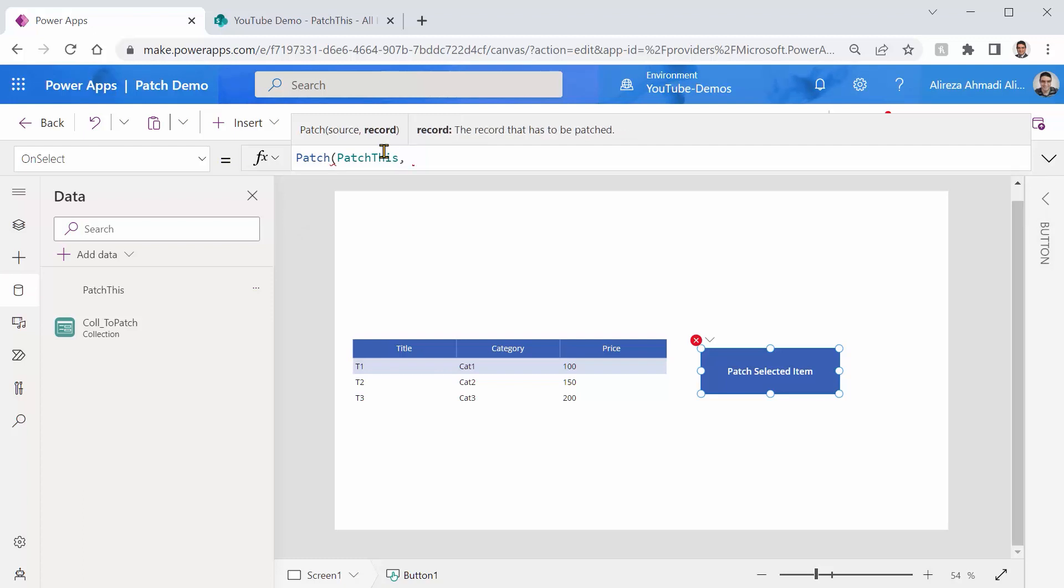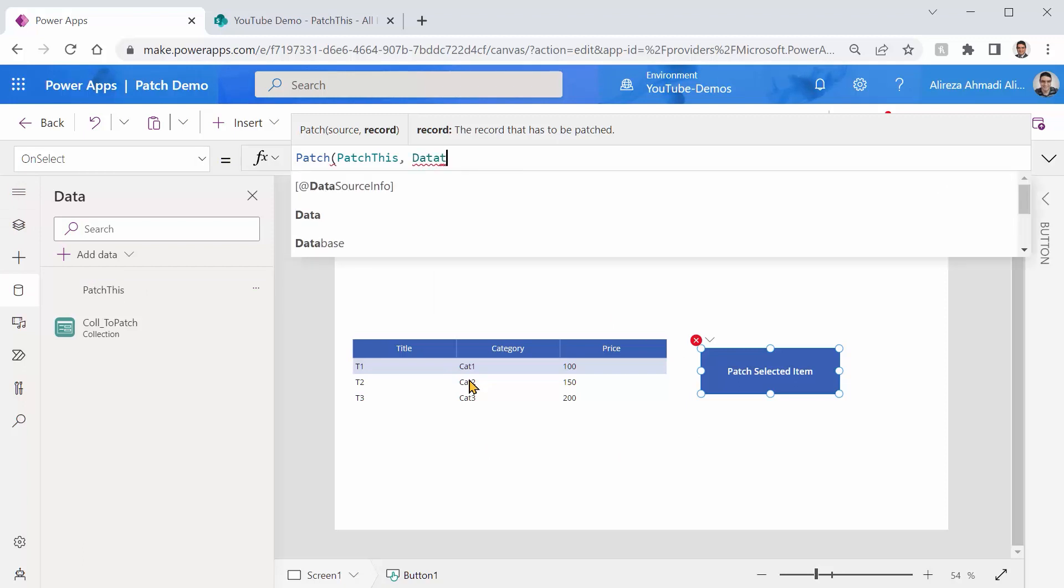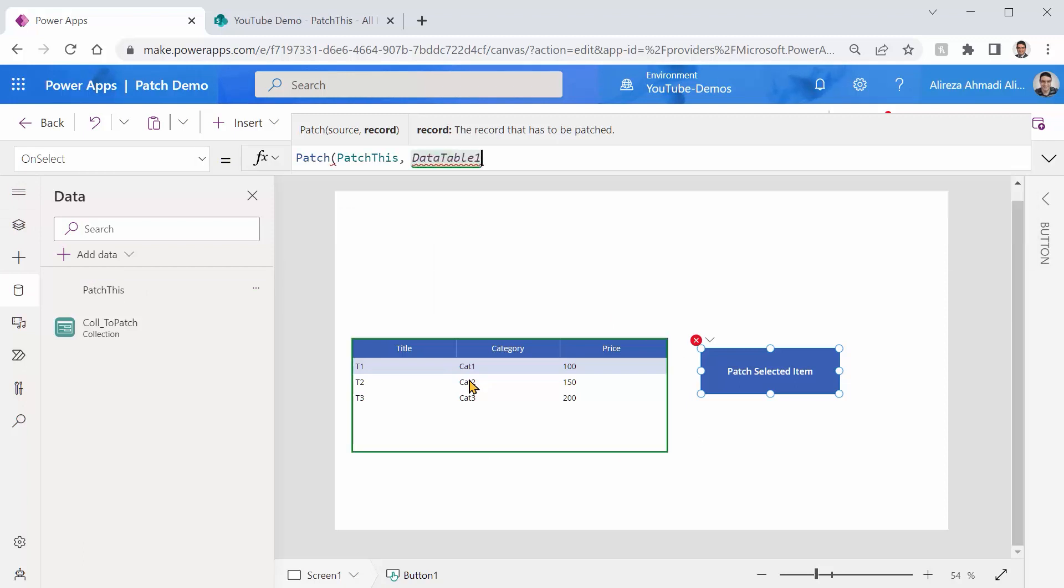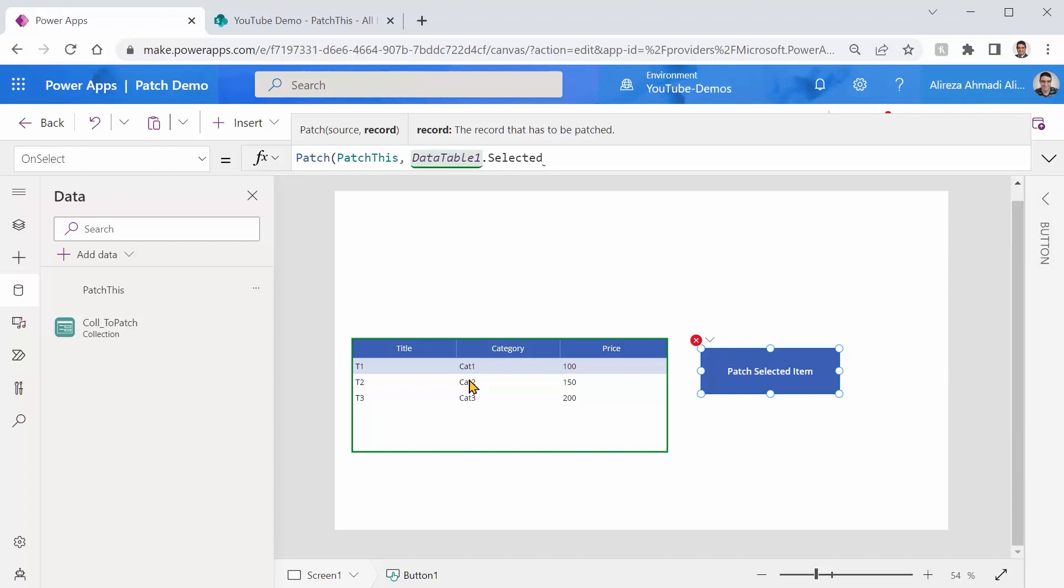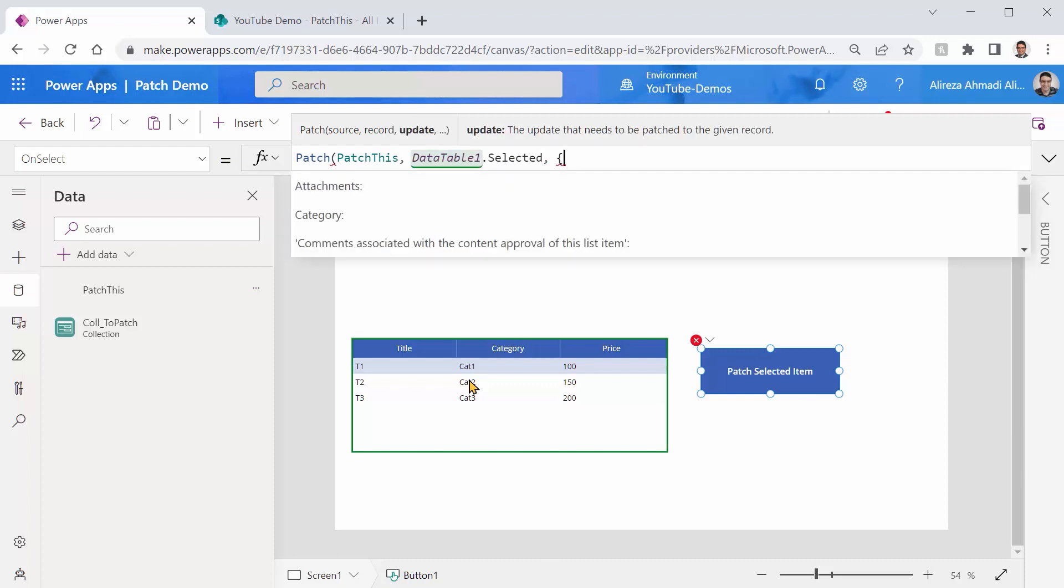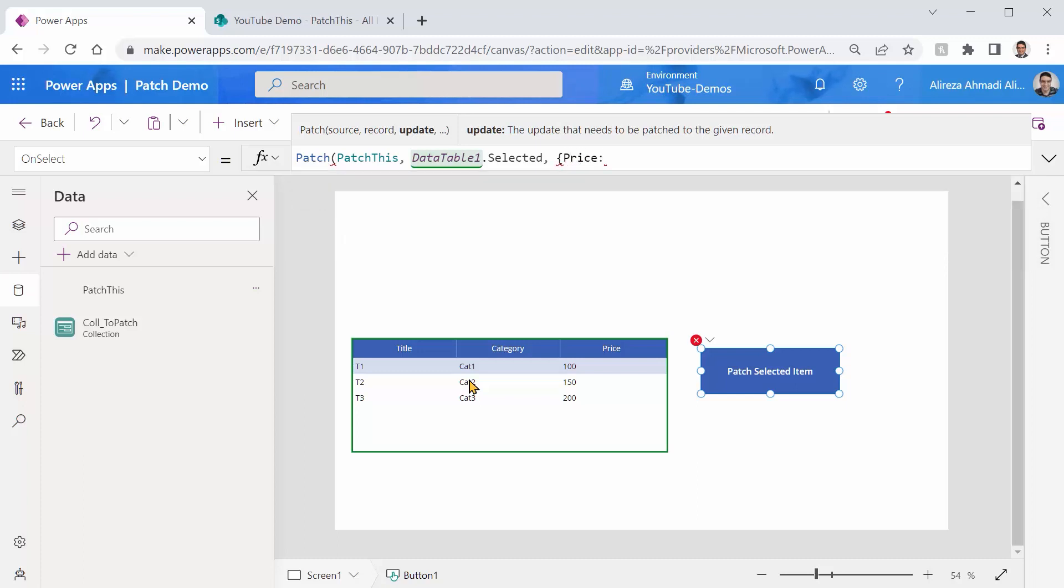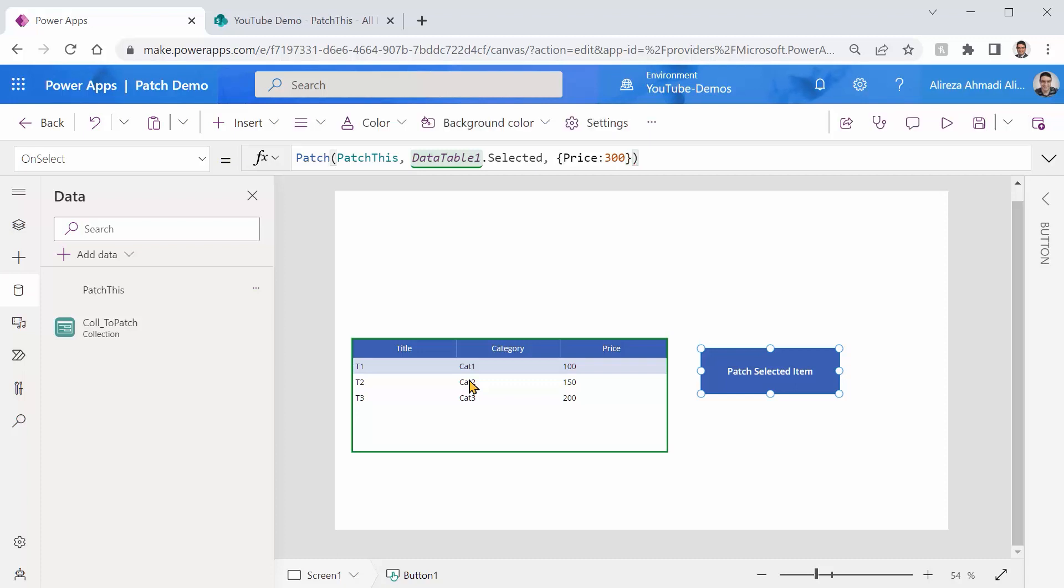The record that I want to update, because this SharePoint list is directly connected to this data table. I can say DataTable1.Selected is a record that I want to update. And the update is exactly like before. So I can say change the price to, for example, 300. I close the curly bracket to specify my object and I close the bracket for the patch.